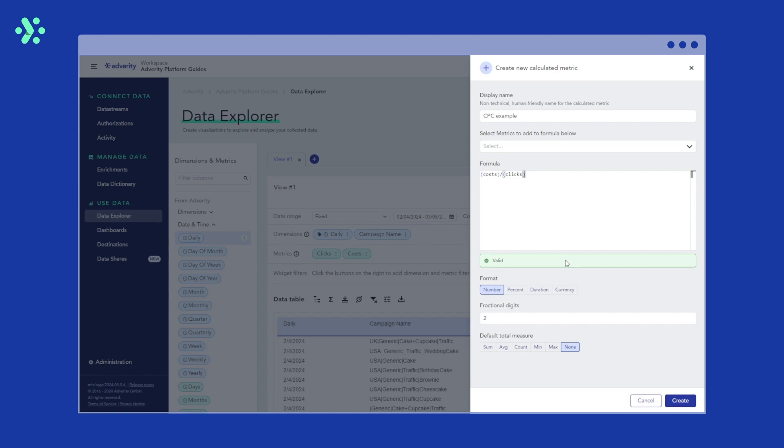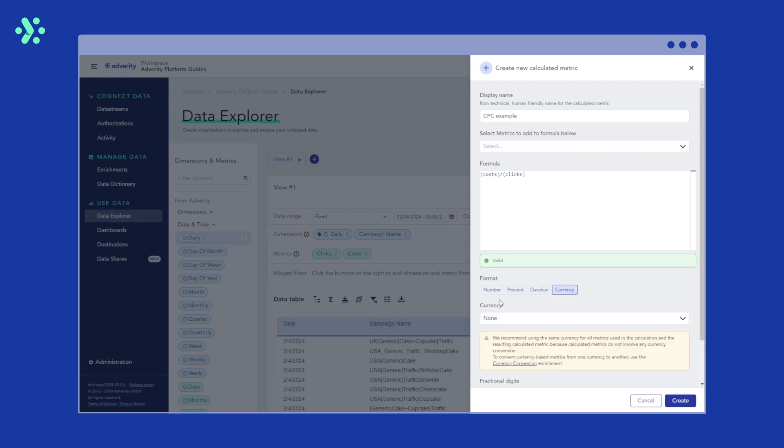Next, we're asked to specify the format of the calculated metric. This is a number in this example, but it can also be a percentage, a duration, or a currency. You can also select how many fractional digits you want to display.